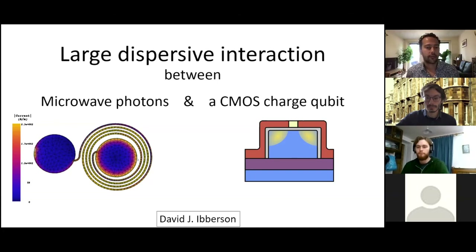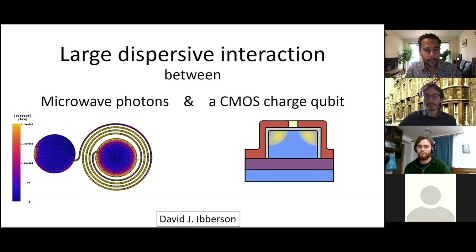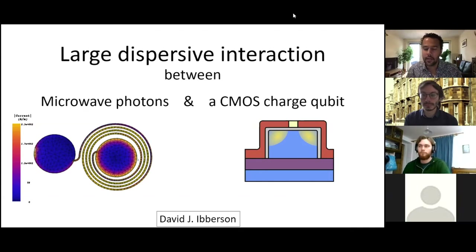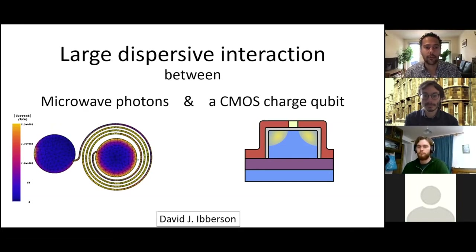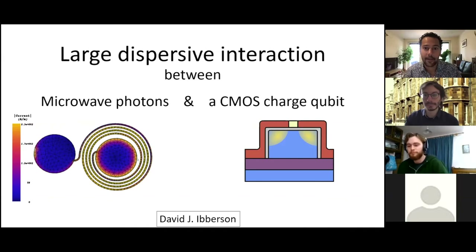I'm going to introduce our speaker for today. Welcome everybody. This is the second of this autumn's QI seminar, and it's the first seminar on an experimental topic. Today's speaker is David Iberson. David is a PhD student at the Center for Doctoral Training in Quantum Engineering at the University of Bristol. For the last three years, he's been located at the Hitachi Cambridge Laboratory, working on implementing quantum electronics. With that, I'm handing over the virtual floor to you, David. Thanks for coming.